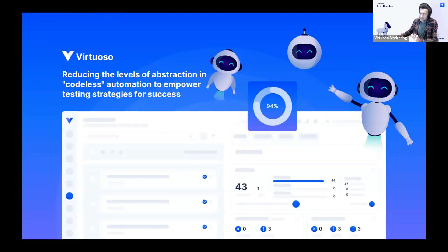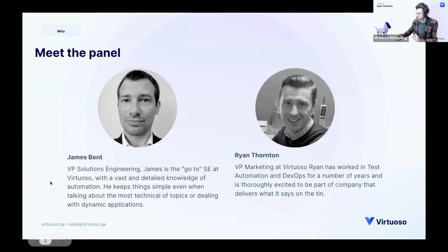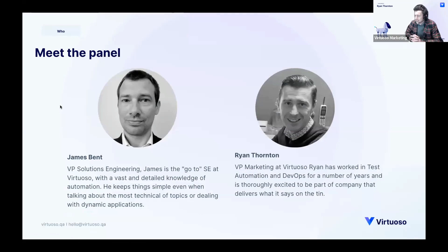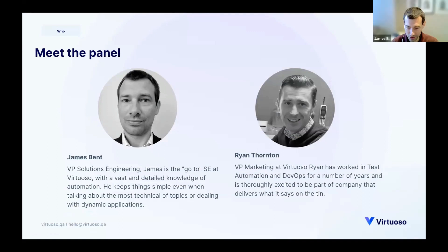My name is Ryan Thornton. I am VP of marketing, to give my full and rather pretentious title. And I am joined, ably abetted by yet another VP, Mr. James Bent, our engineer without computer. Hello James. Hello Ryan, good to be here again. Looking forward to this one.